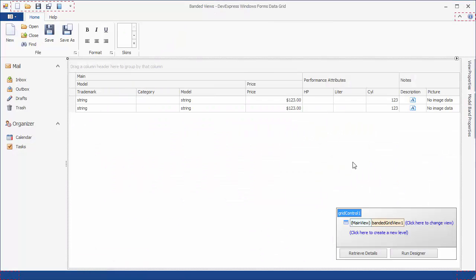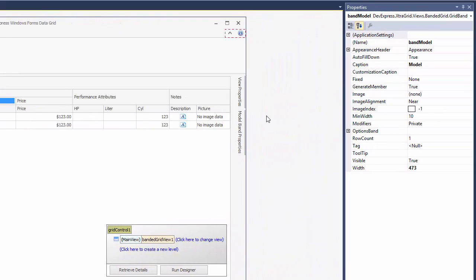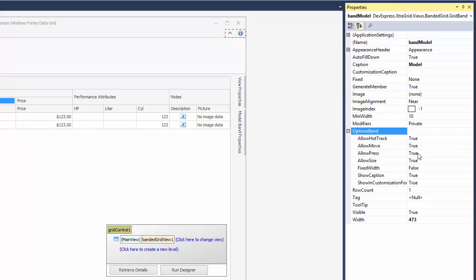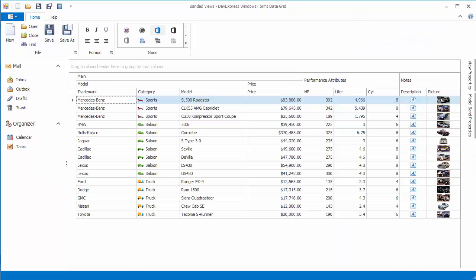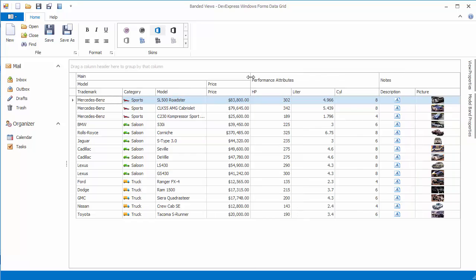Now let's see how to control which of these features are available to end users. If you want to prevent end users from resizing a particular band, disable this band's Allow Size option accessible via the Options Band property. Now run the application to see that the model band's right edge cannot be dragged. However, end users can still resize other bands, which can still affect the model band's width.